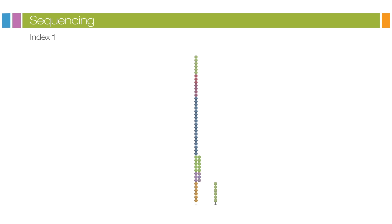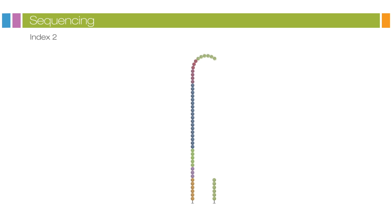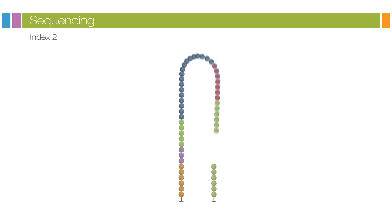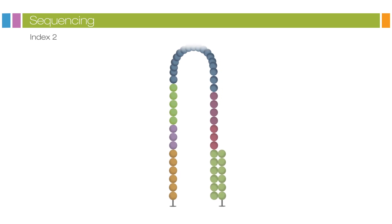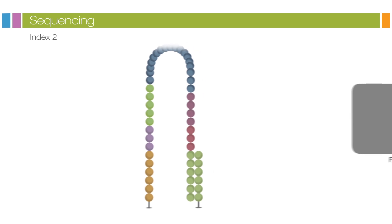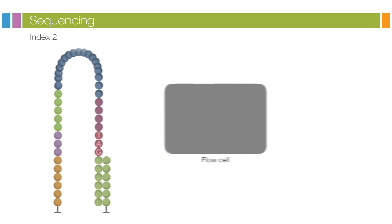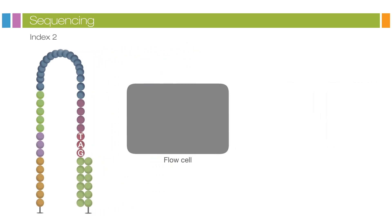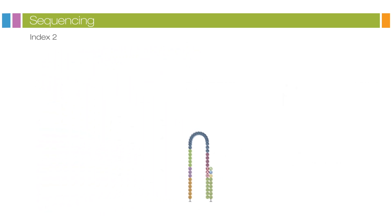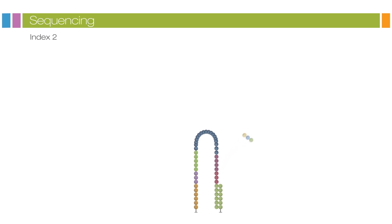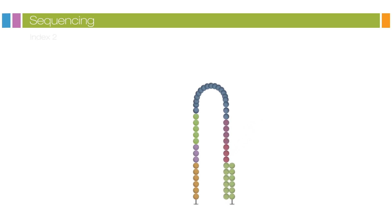After completion of the Index Read, the read product is washed off and the three prime end of the template is deprotected. The template now folds over and binds the second oligo on the flow cell. Index 2 is read in the same manner as Index 1. Index 2 Read Product is washed off at the completion of this step.